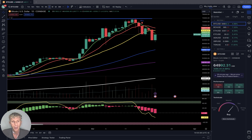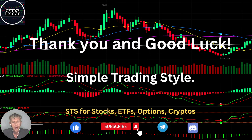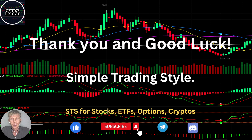Disclaimer: I am not a financial advisor. This video is for educational and informational purposes only. We are using a paper trading simulator for educational purposes. Thank you for watching Simple Trading Style videos. Please subscribe to this YouTube channel and click the like button to support the channel. I publish updates every day for cryptos, ETFs, and the stock market. Thank you so much and good luck — bye now.